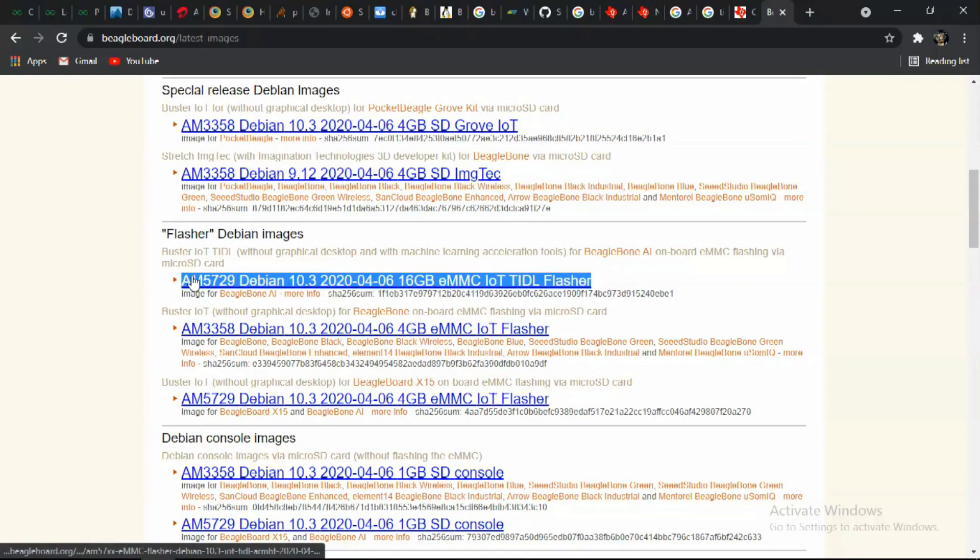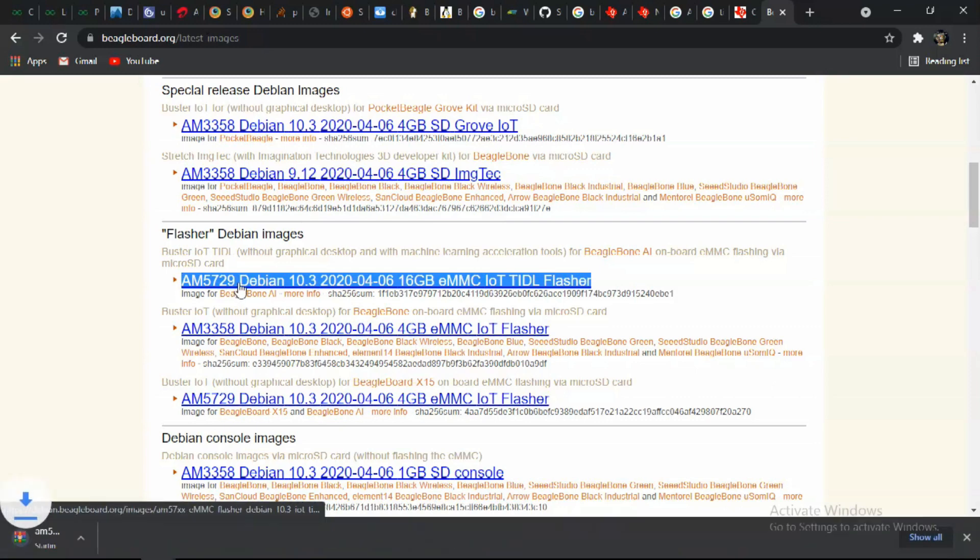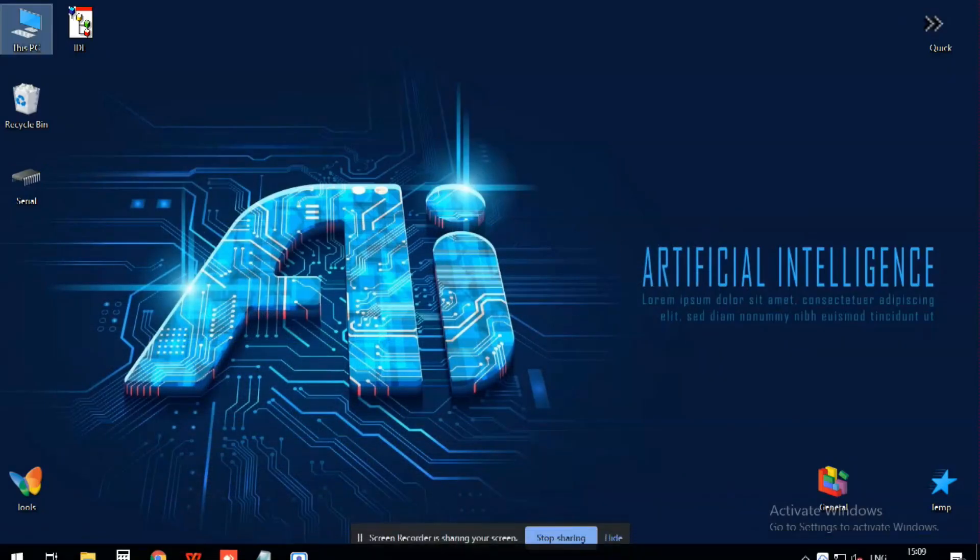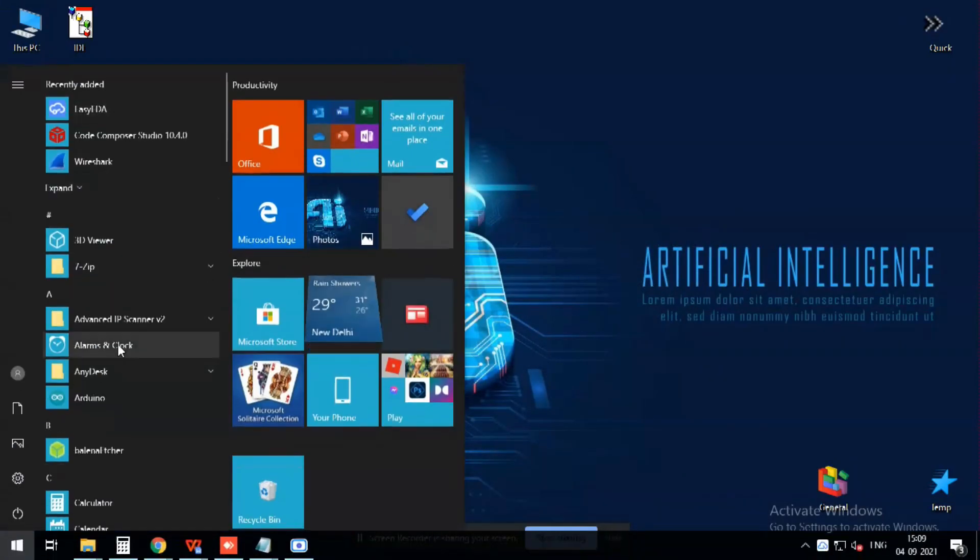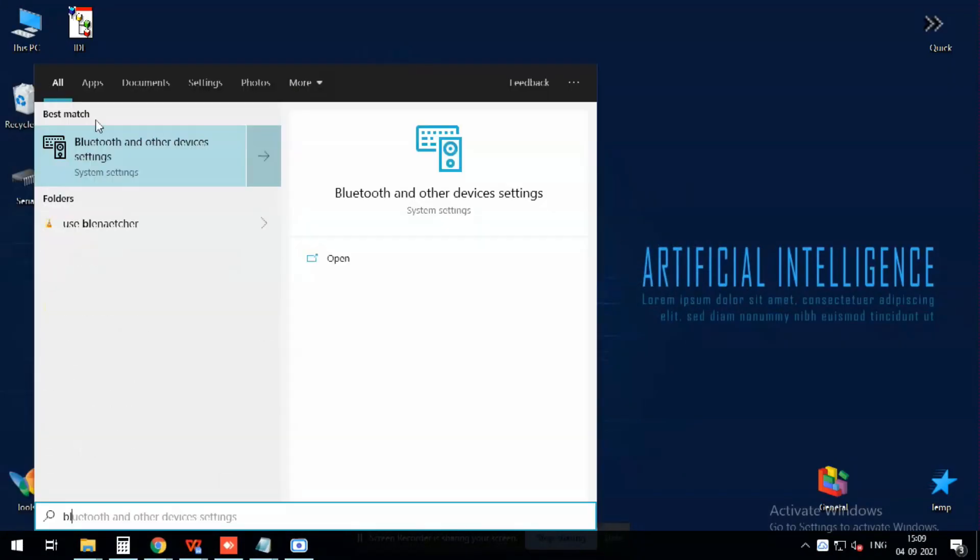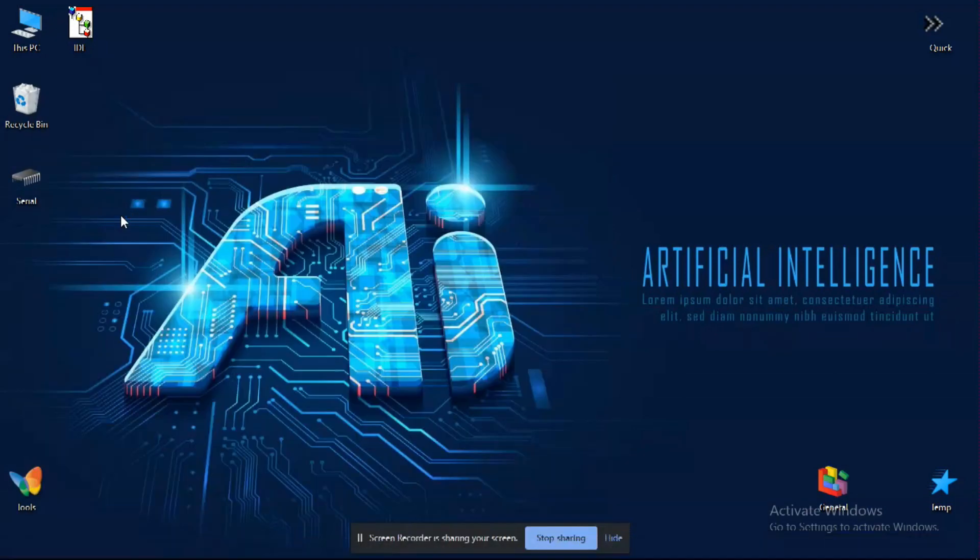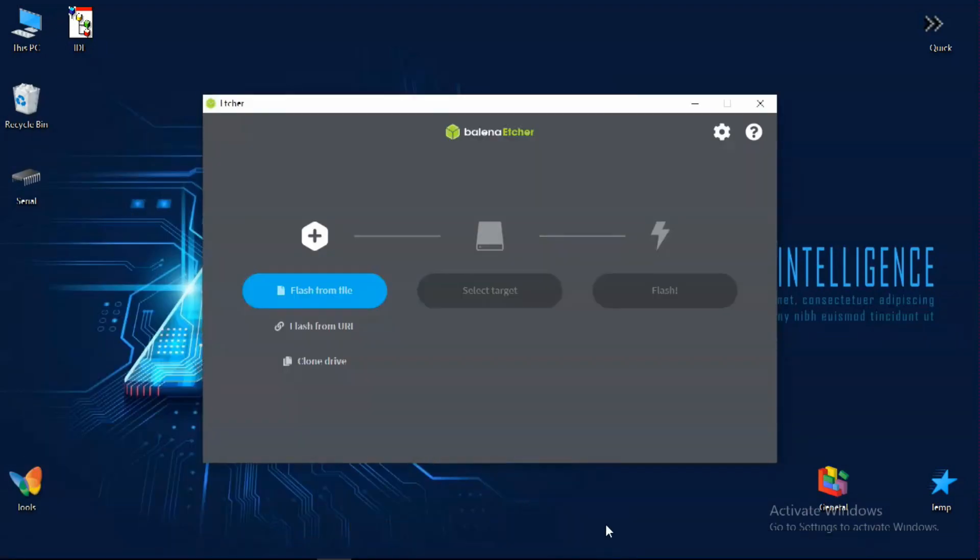Just download the firmware file which is around 1GB and after copying it to SD card it extracts up to 5.7GB. Next we have to download and install Balena Etcher.